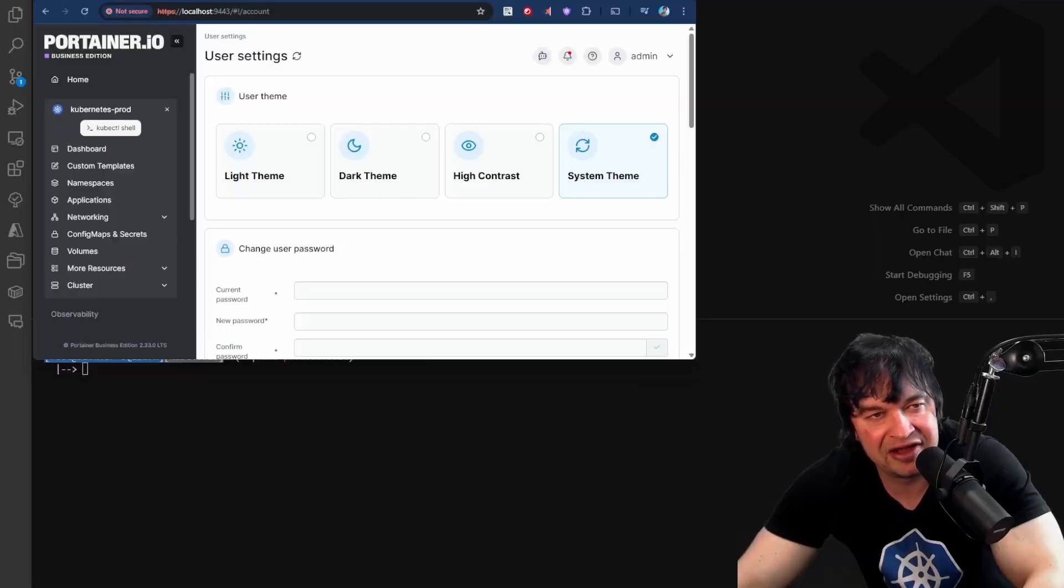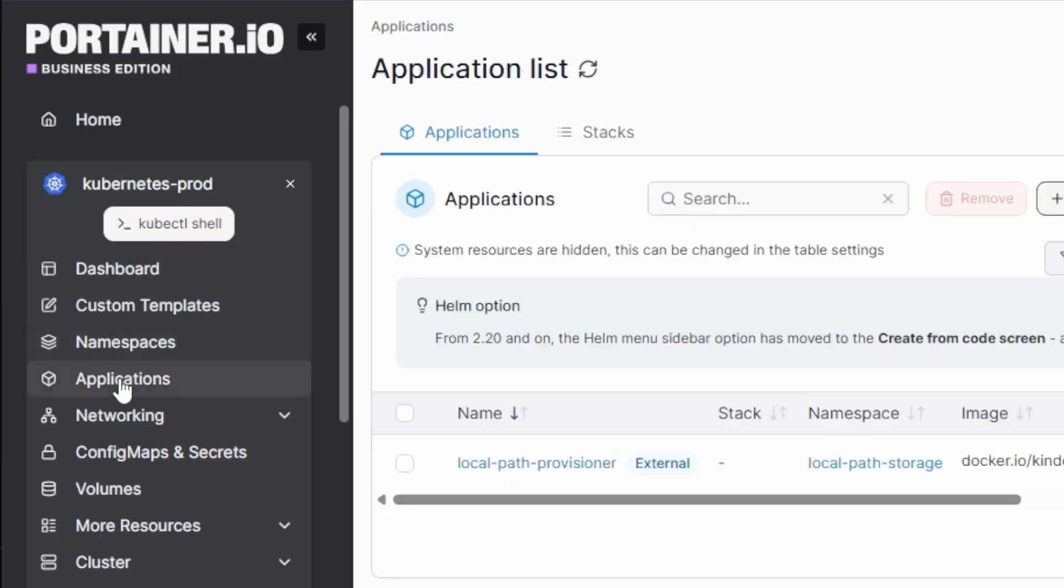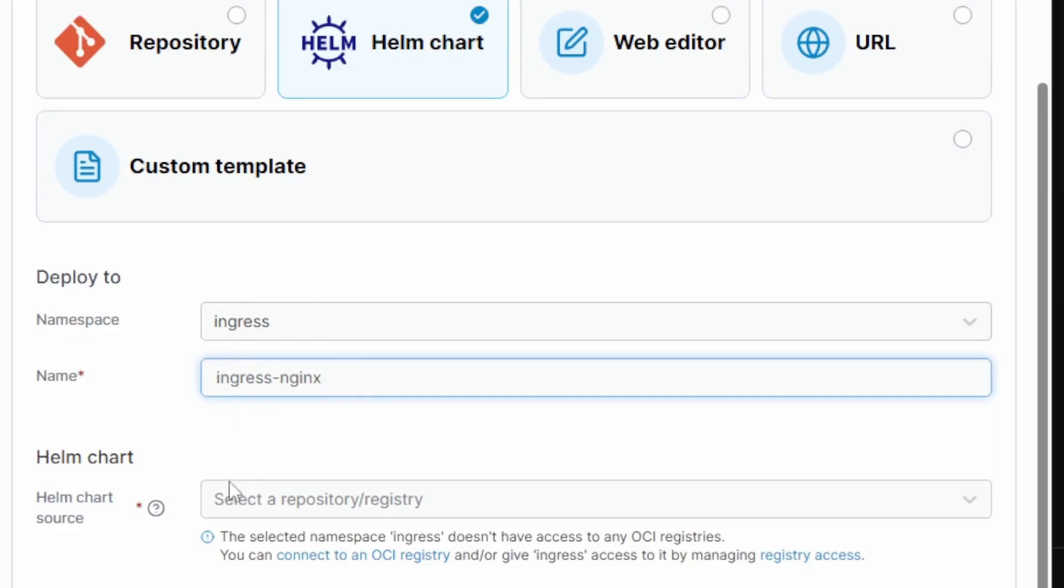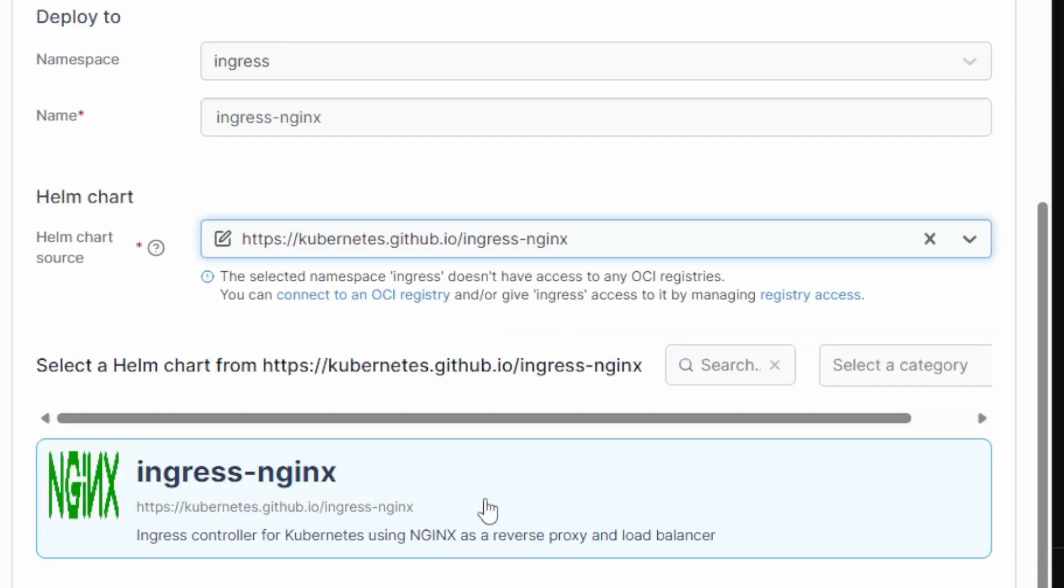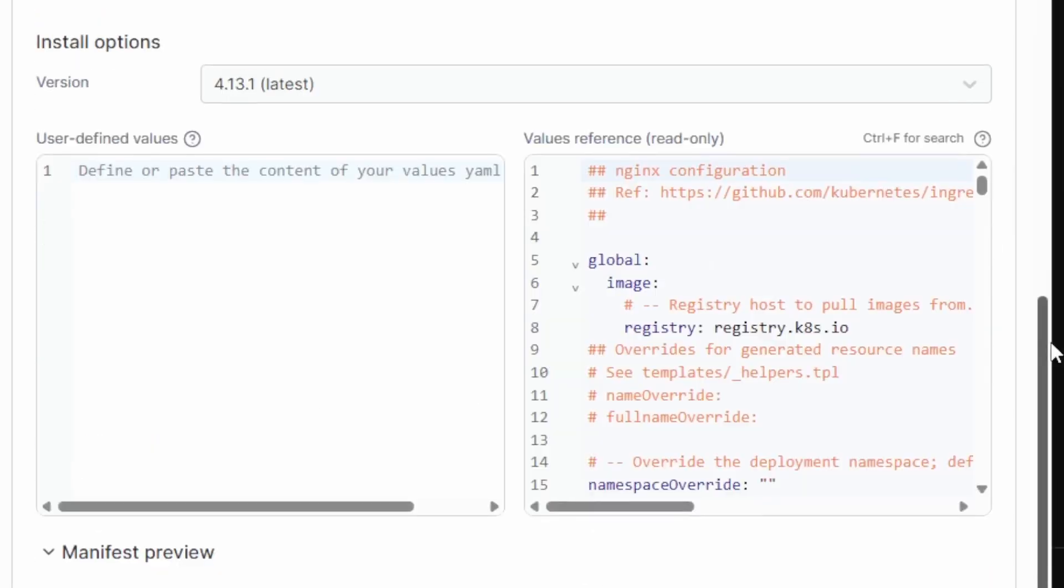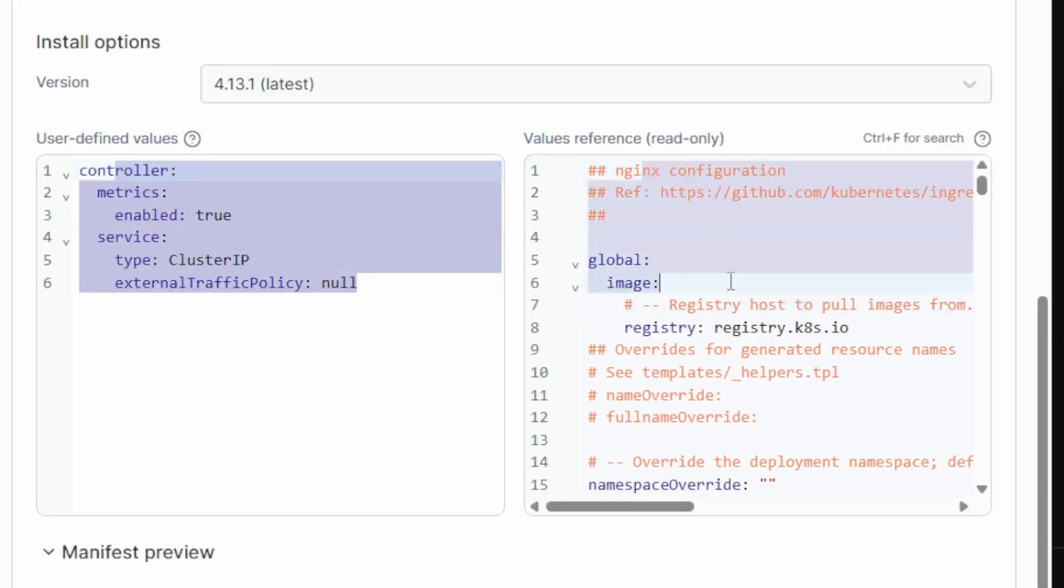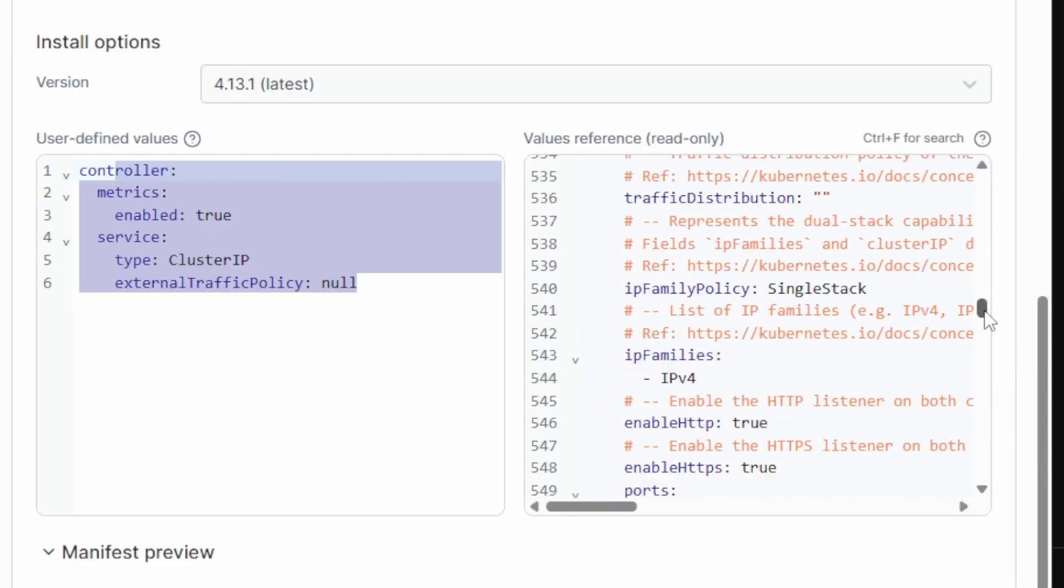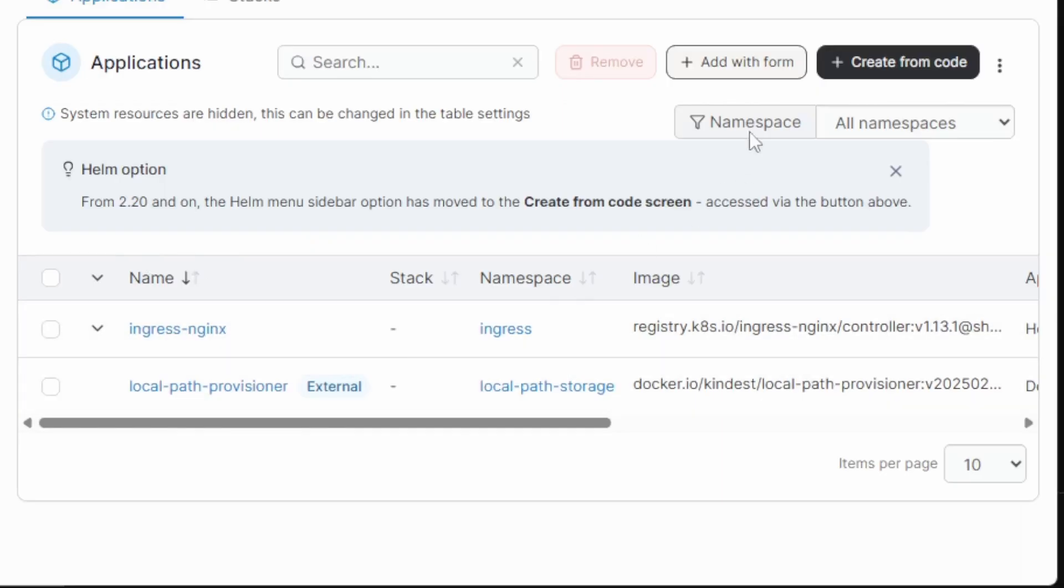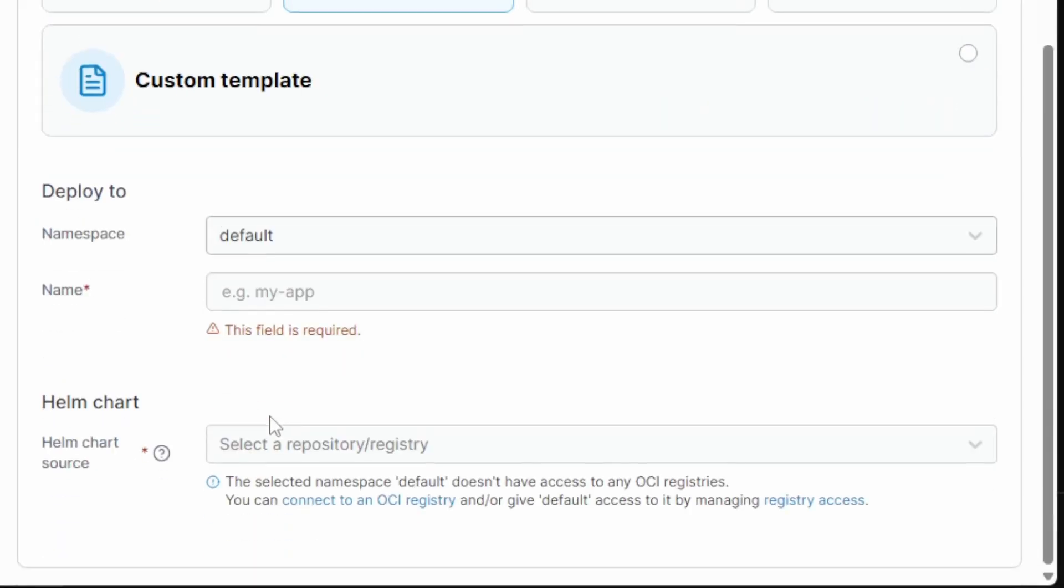On the Portainer interface, I can head over to applications, and I can create new applications from code. I can use the helm chart section, and I'm going to deploy an ingress controller. I do that by giving it a name and selecting the helm chart repository, and the helm chart I want to deploy. Portainer automatically detects the installation options. I can customize my installation, and Portainer also gives me the values file as a reference. I can use this reference to work out what I want to customize for this ingress helm chart, and then I can simply install it.